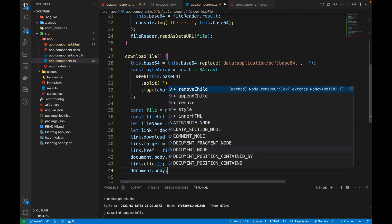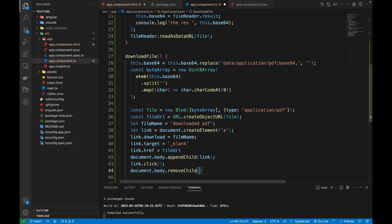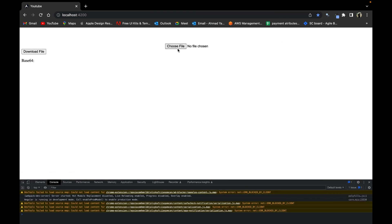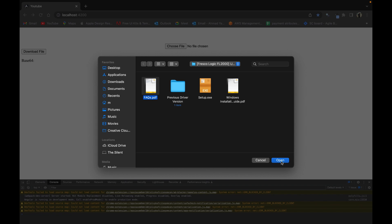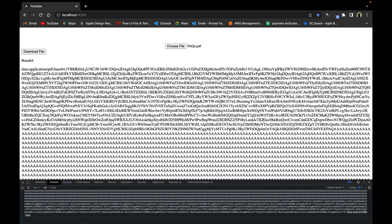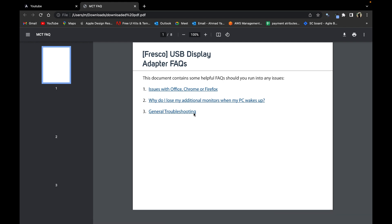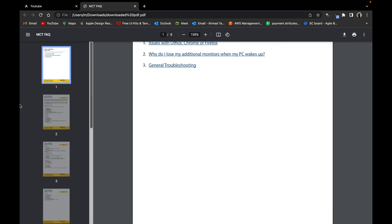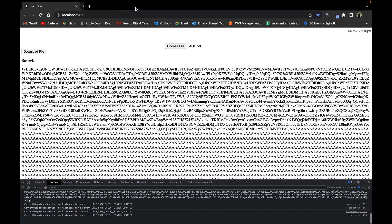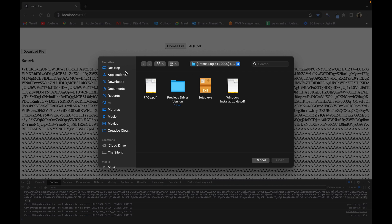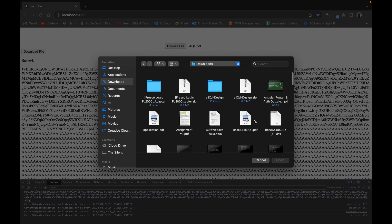Let's save the file and test it. I'm going to select a PDF file — it converts to base64 — and now I'll click download. It downloaded successfully. Let's open it. Yes, you can see that is the file we just converted and decoded back from base64.